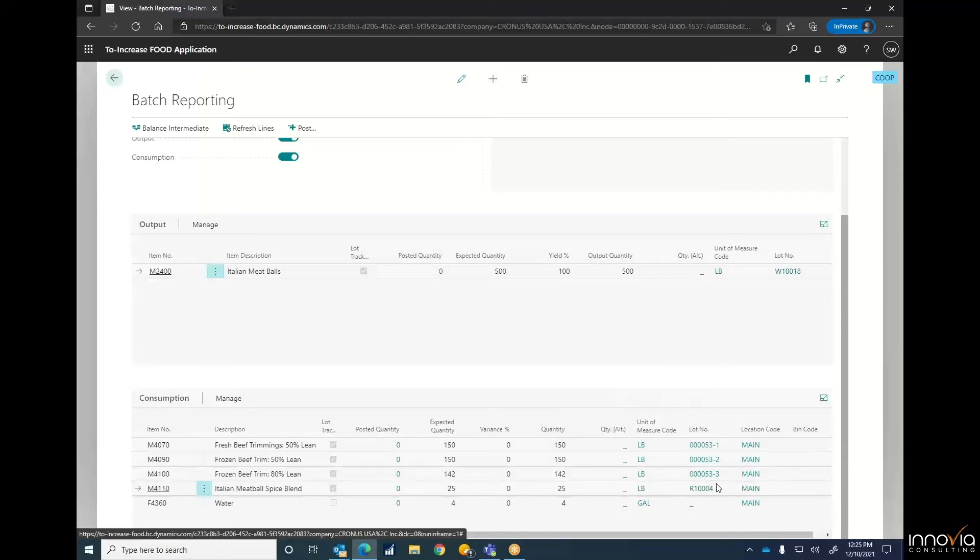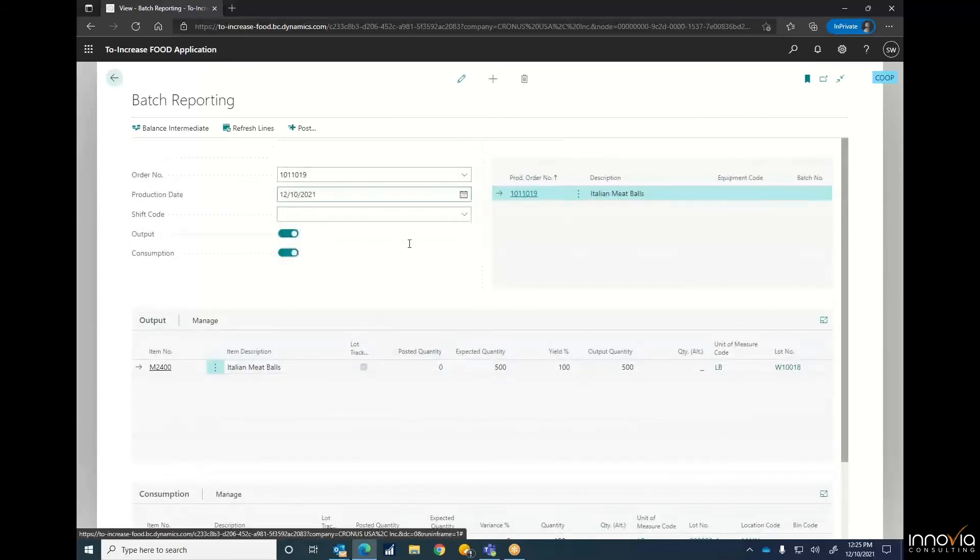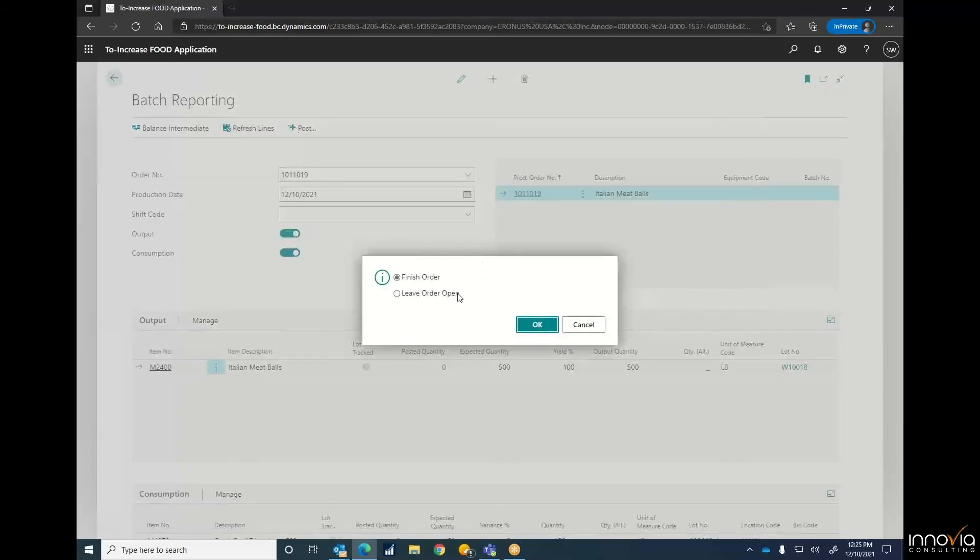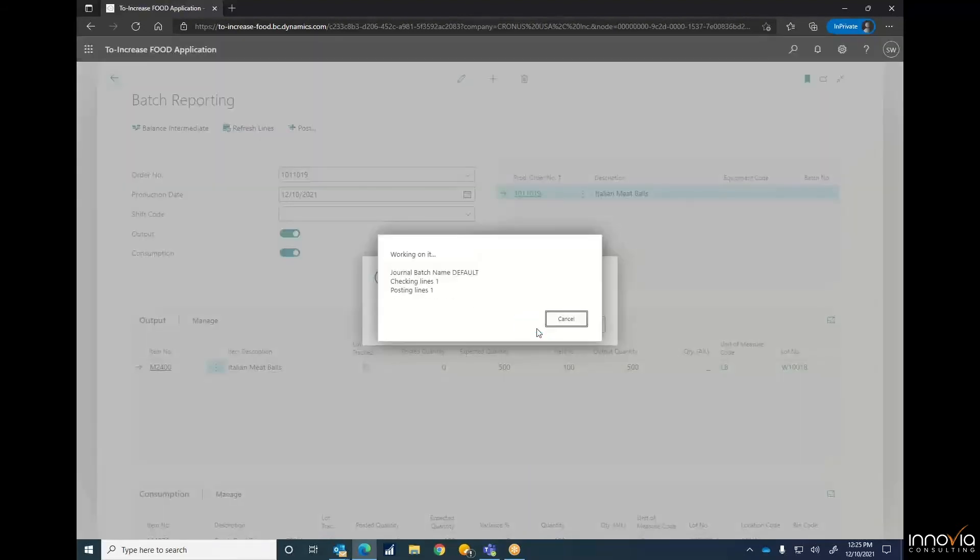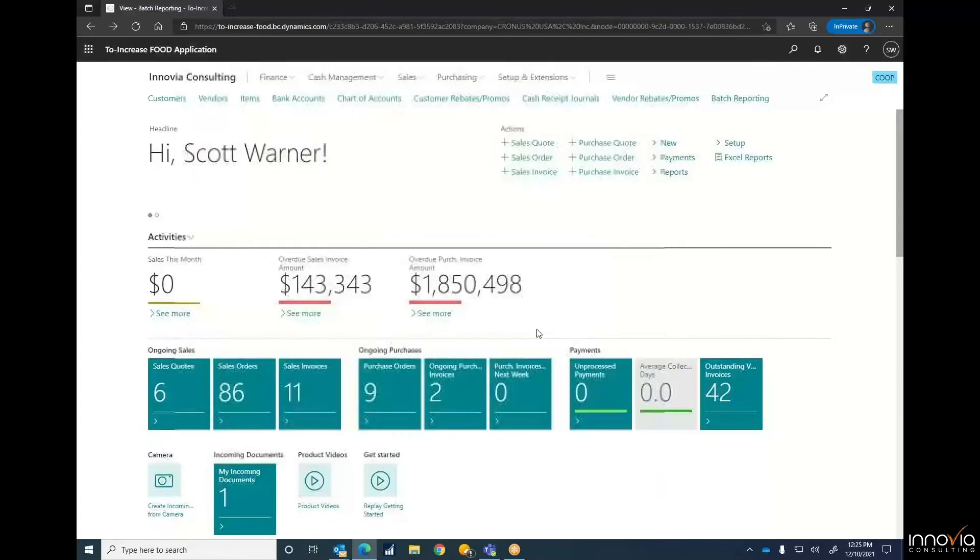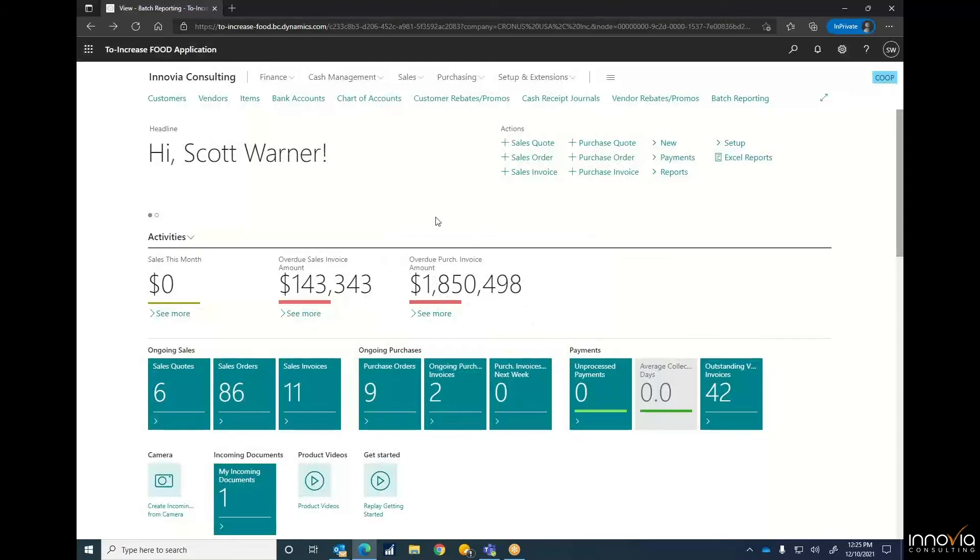So with that, we're all set. Everybody's got their own lot numbers. Our output's going to have its own lot number. From here, all we'll simply do is post, and we're going to hit that the order has been finished. Just like that. We're done there.